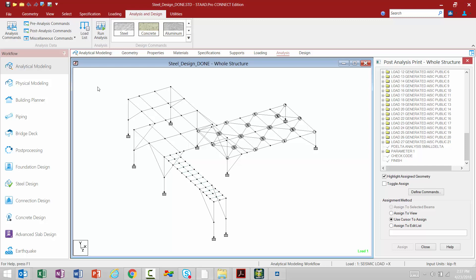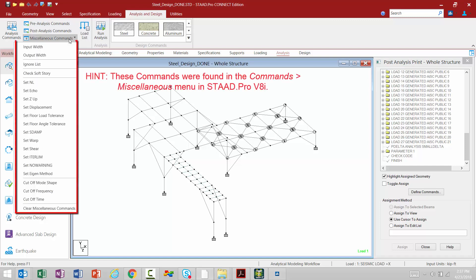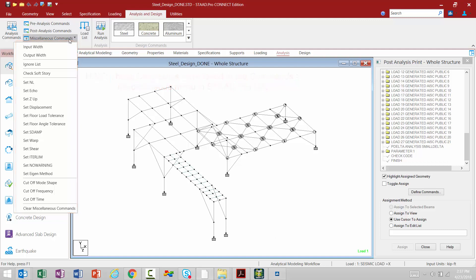Now if you need to add some other additional miscellaneous commands to your input file relevant to the analysis, you're going to come to the miscellaneous commands area. This basically represents the commands that were available through the commands menu bar item in STADPRO V8i. It will include such items as your set and L command, your cutoff mode shape, and also your cutoff time commands.